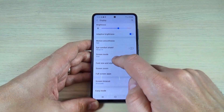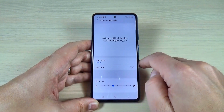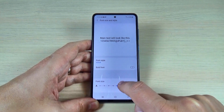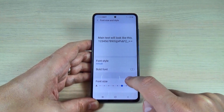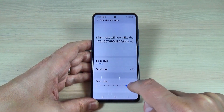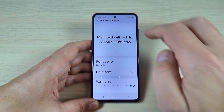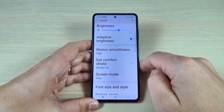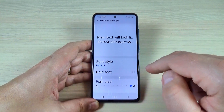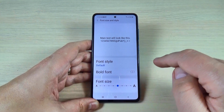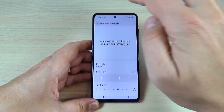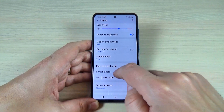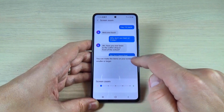Here we have Font Size and Style. If you move the dot to the right you will increase the text size. This is the largest option — let's see how it looks. It is too large, so I will put it here and I think this is okay for me. Also, you can make the items on your screen smaller or larger.